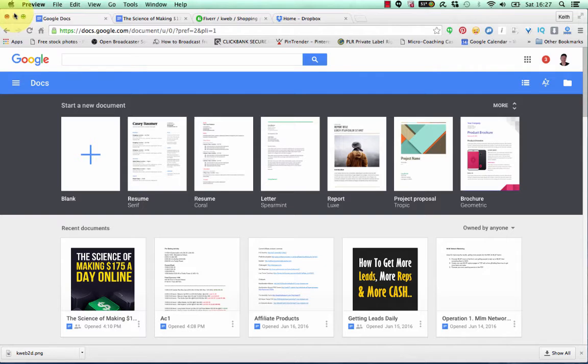You also want to create a title that is attractive and you want to get a good e-book cover done for you if you can't do them yourself.